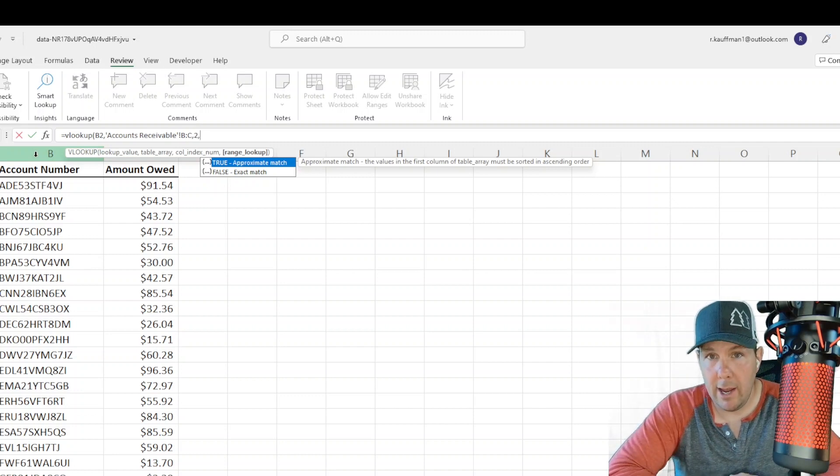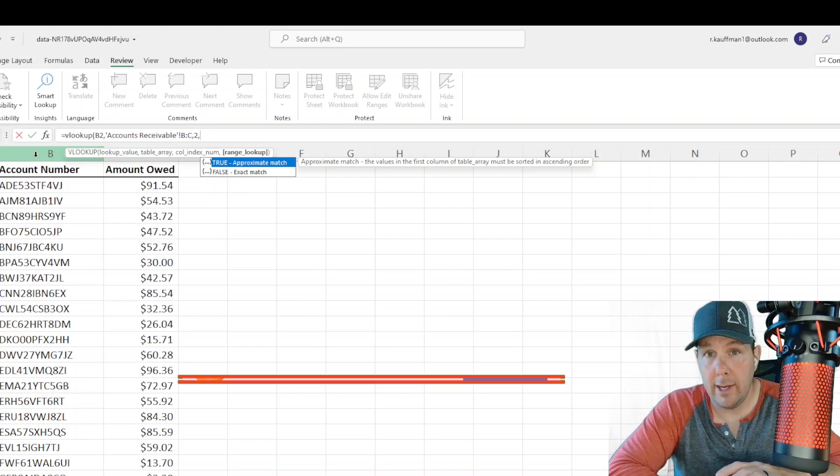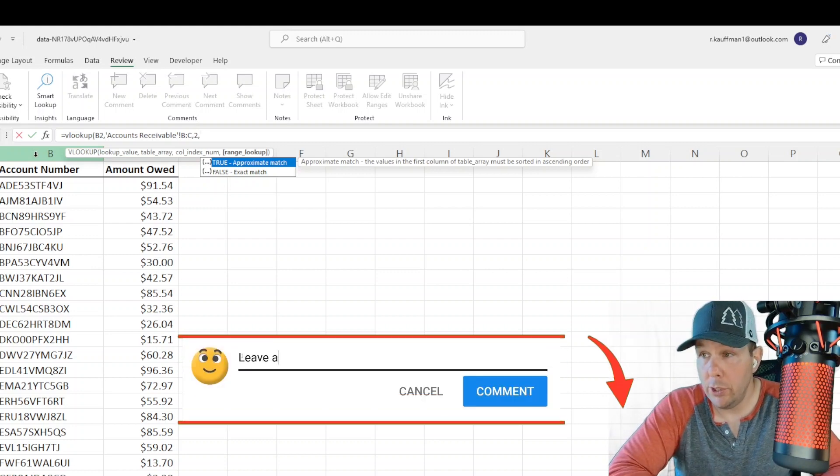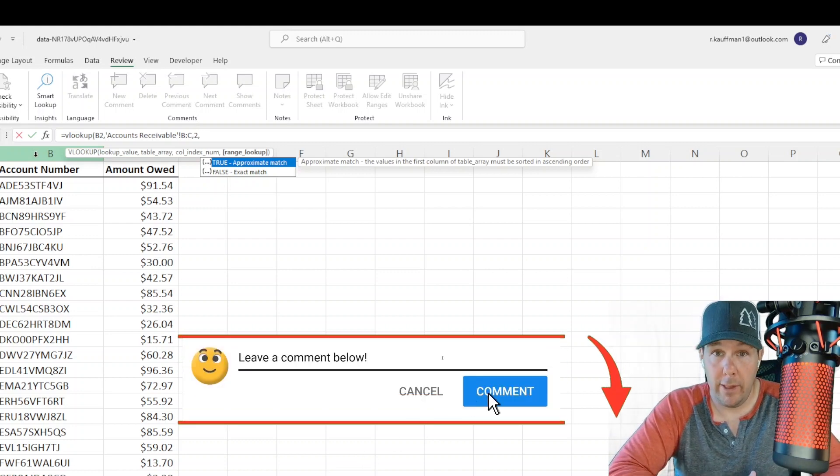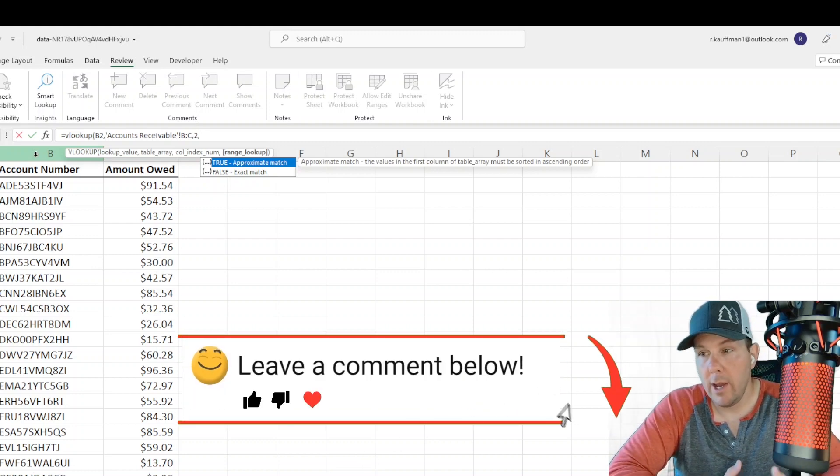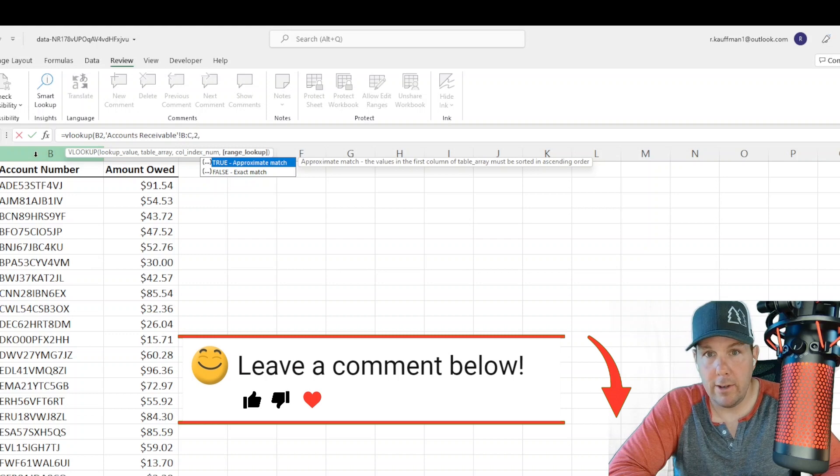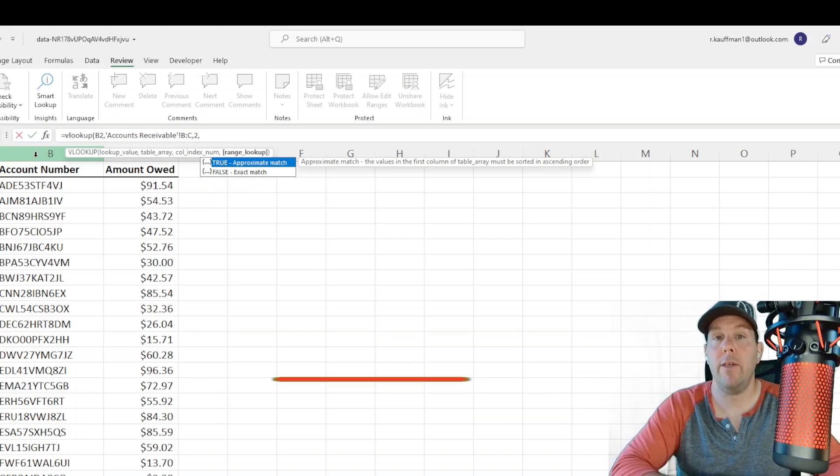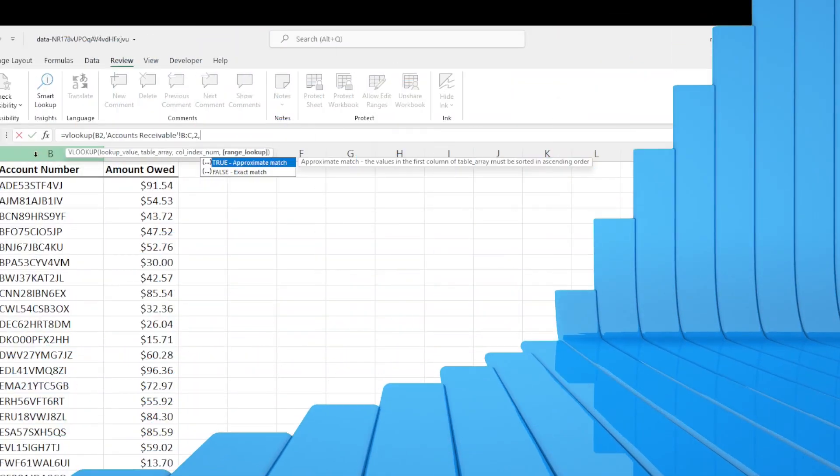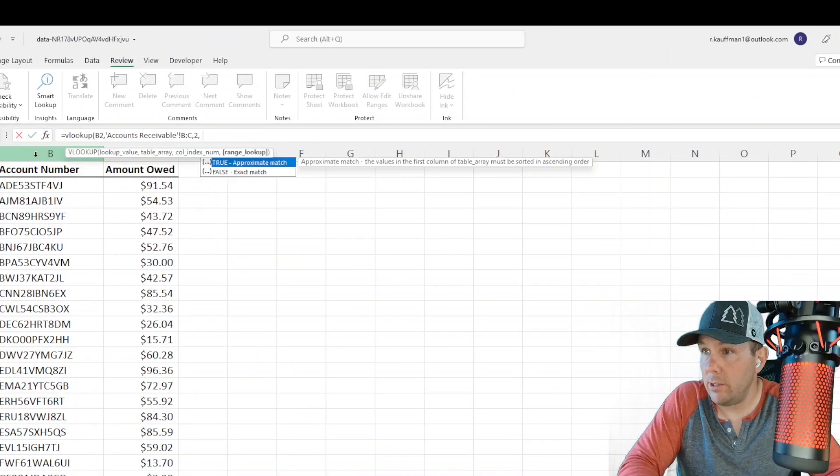In my experience, I have never in my entire life used true. I've never even heard of anyone that does use true. I'd love to hear if you have a use case for true in the comments below. I always use false.